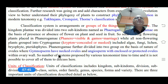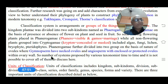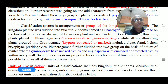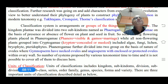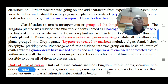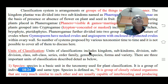The Phanerogam is further divided into two groups on the basis of the nature of ovules. Ovules are present in the ovary, and within that ovary these ovules produce seeds. Either these ovules are naked, or they are enclosed. Gymnosperms have naked ovules and angiosperms have enclosed or protected ovules, so they differ from each other. Numerous systems have been proposed on the basis of different characters by various taxonomists over time, and it is not possible to cover all classification systems.